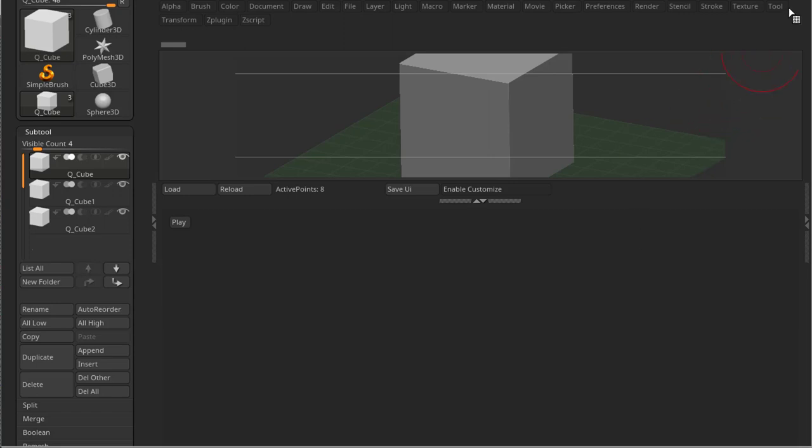So these are the absolute basics of ZScripting. We learned the IPress command and the IButton command, and I'm gonna go through them in the next videos and explain better how they work.